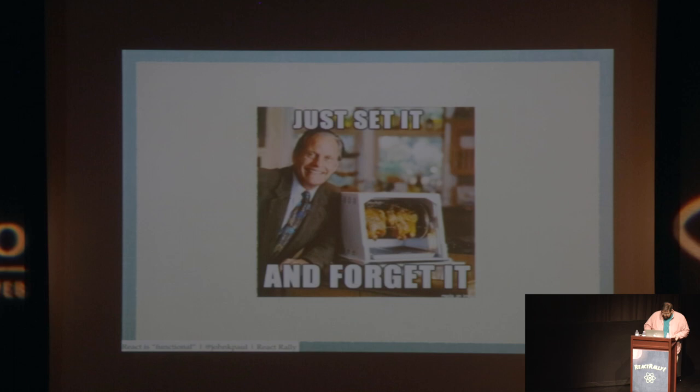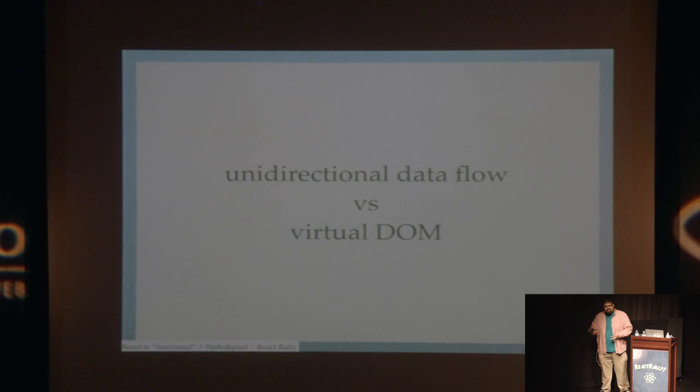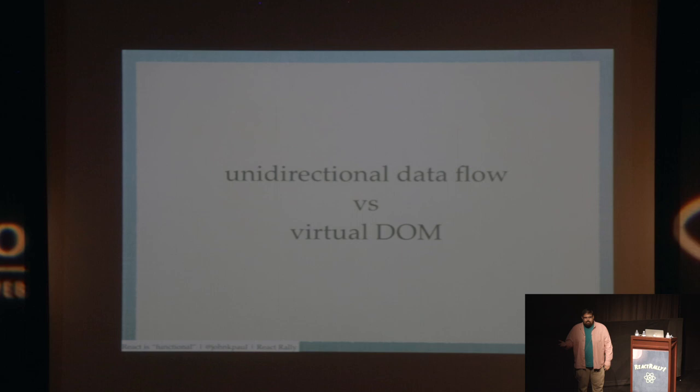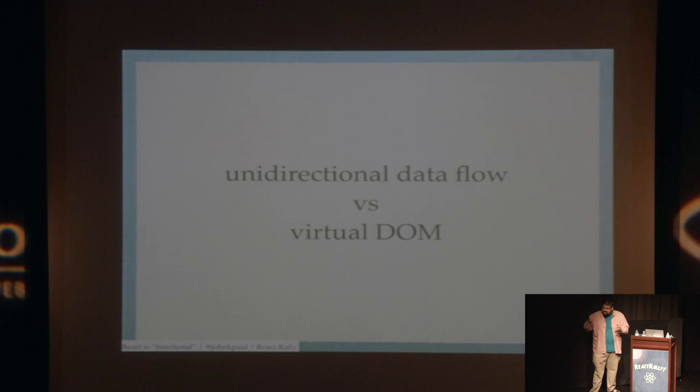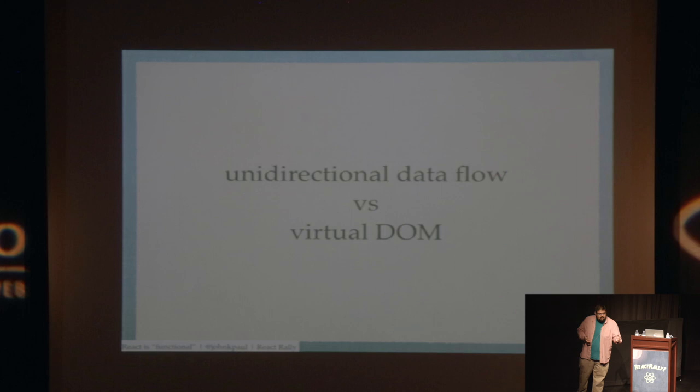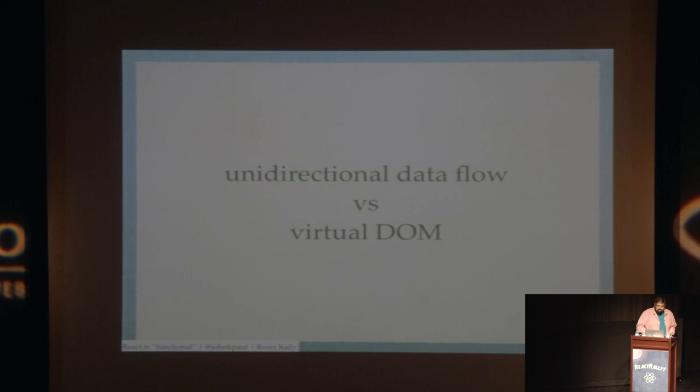So with respect to my own opinions around this unidirectional data flow idea, how React allows you to think about creating web applications as a pure function of your data, rather than trying to move view changes in and out of your application, the virtual DOM is still really cool. It is still really interesting. The virtual DOM is, from a performance perspective, what gets us to the stage where this is even feasible. Without the virtual DOM, all of the work that React has done to diff your virtual DOMs and then update the DOM efficiently would not actually be useful.